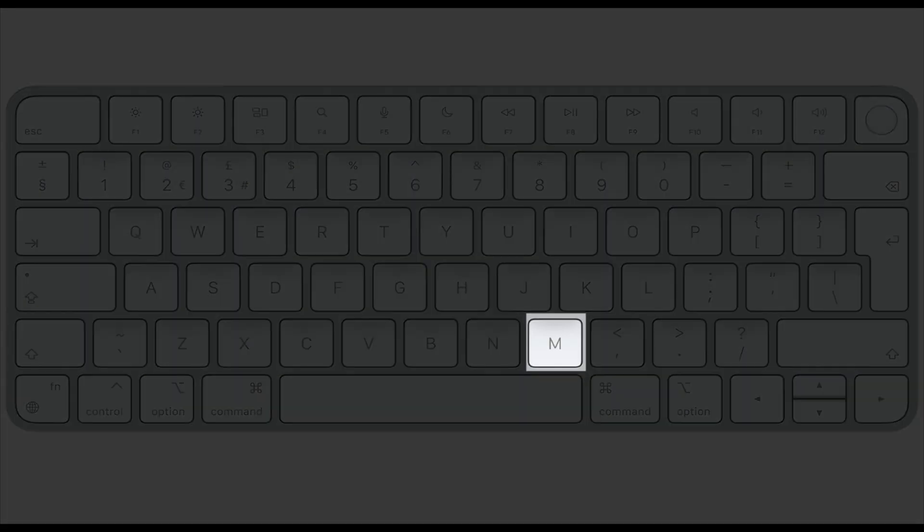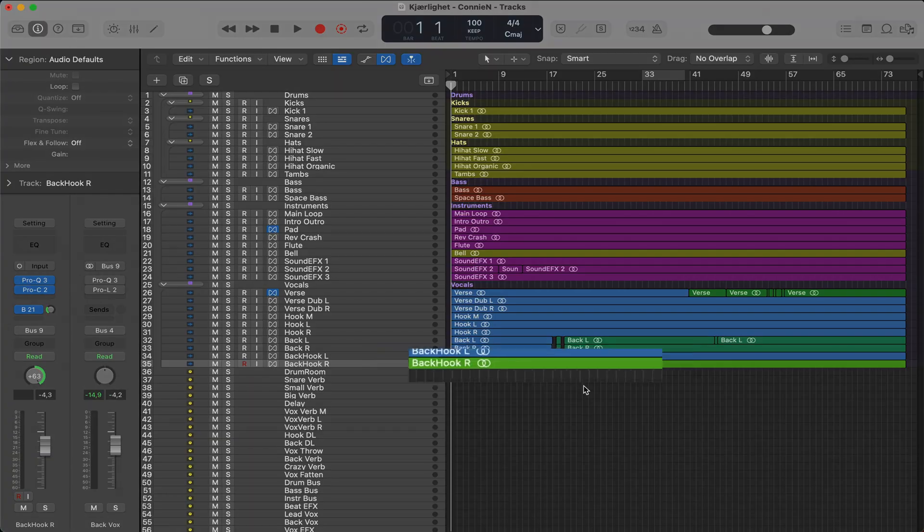Tip number 18, hit the M key to mute all the regions in a selected track.